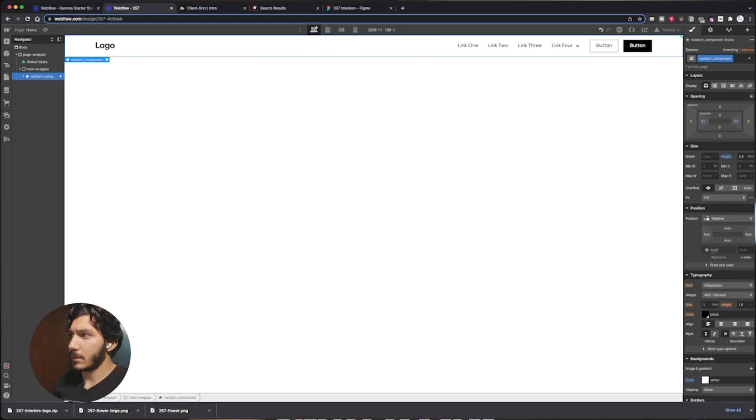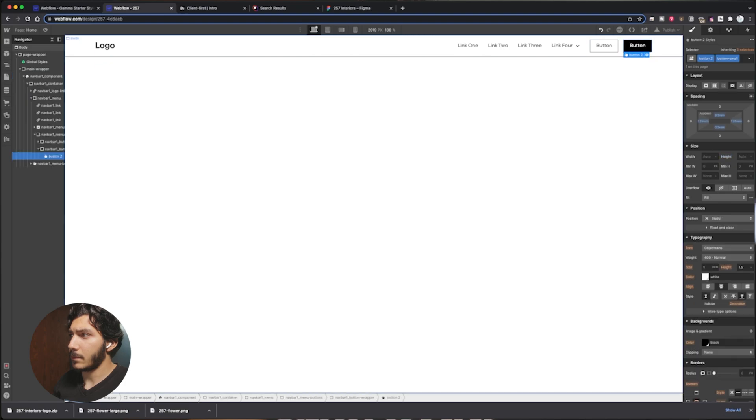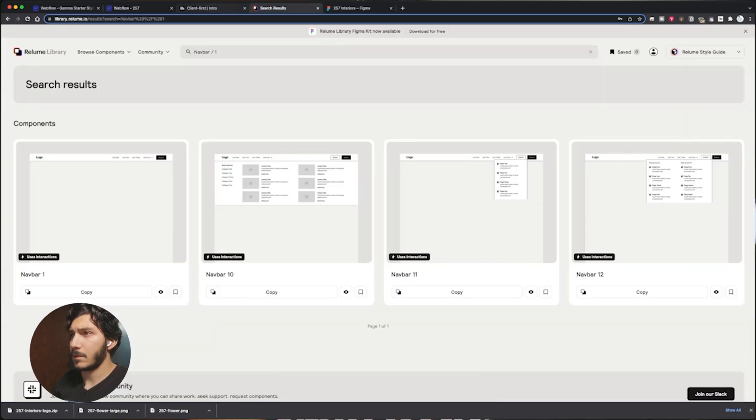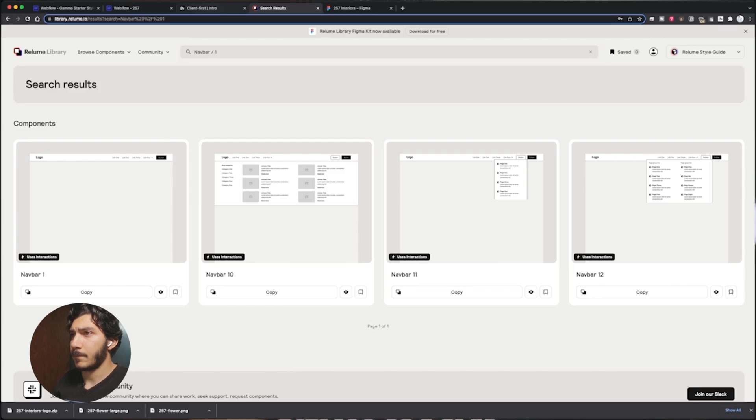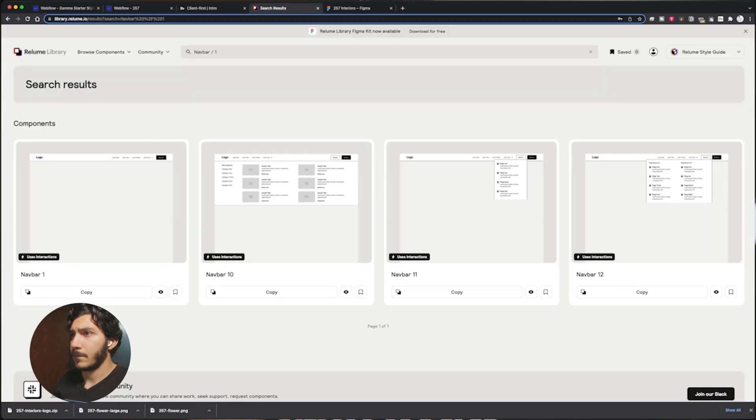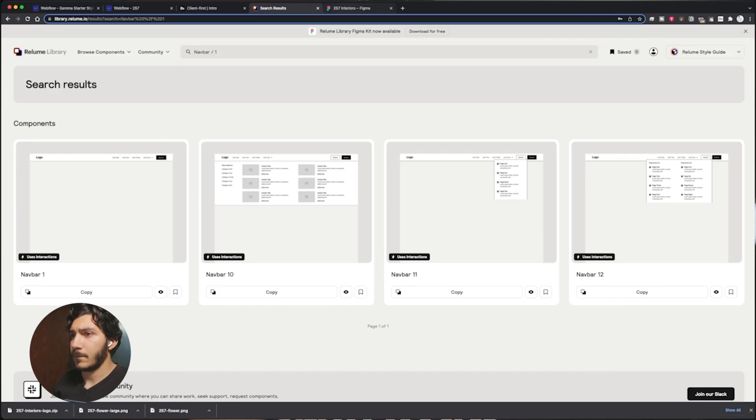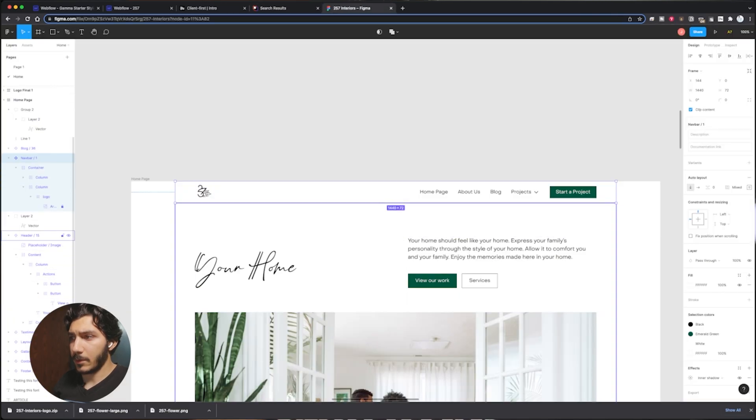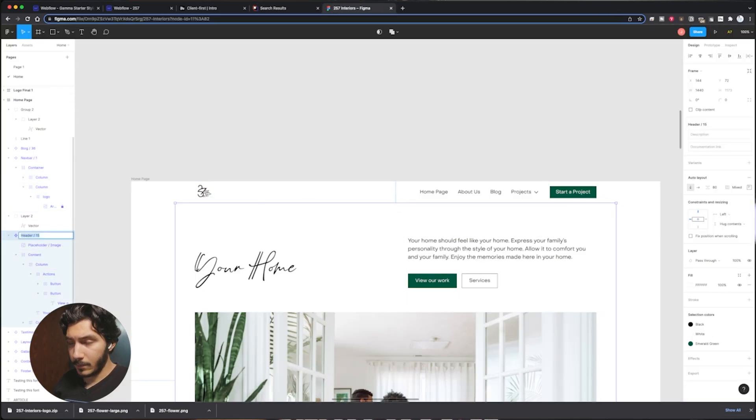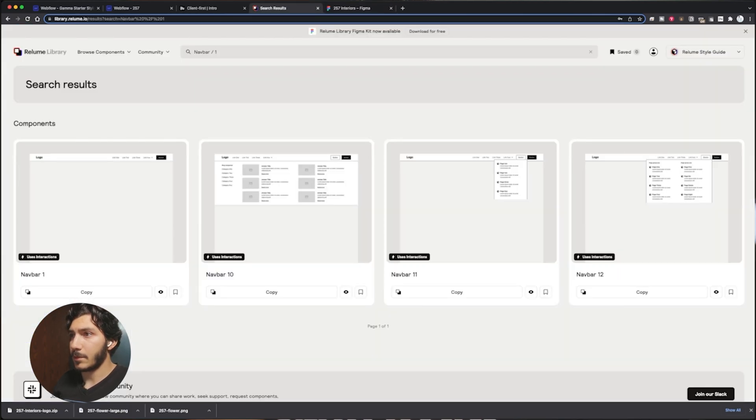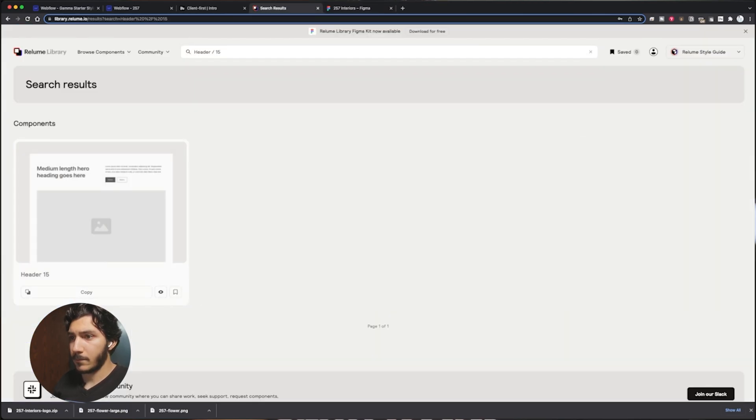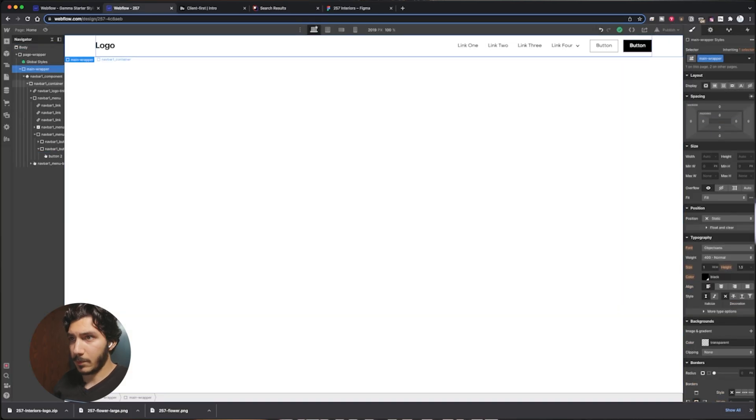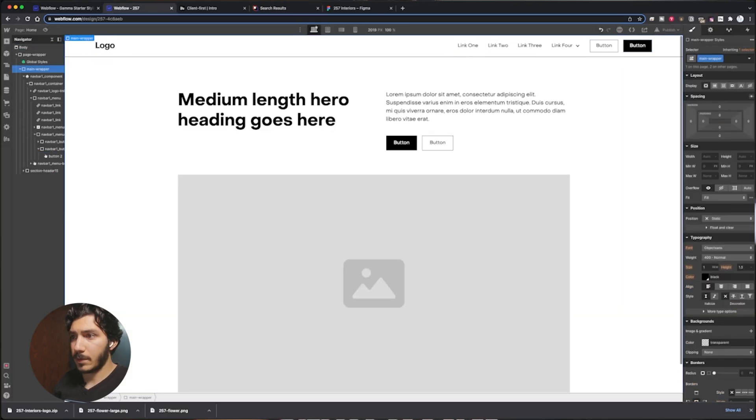Looks like it's got the fixed one. Why that's kind of messing up in there. So then we're going to have our header. Again, copy this. In the main wrapper, paste that.